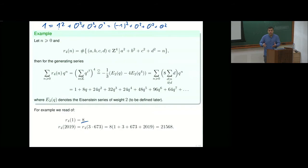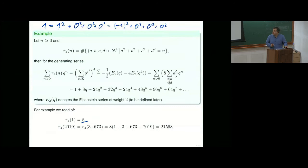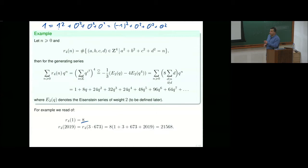This assigns to each natural number a value — something called an arithmetical function. We can start looking at all of these numbers and put them into a so-called generating series. It's an easy identity to see this is nothing else than q to the square, and this to the four. Then we get all these numbers, and there's a miracle: this can be expressed by so-called Eisenstein series, whose coefficients are given by the divisors of a natural number not divisible by four, with an eight in front.